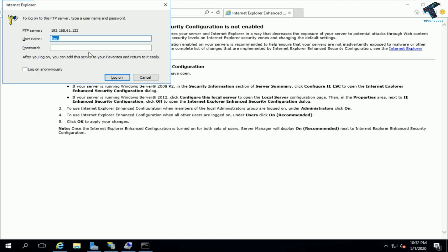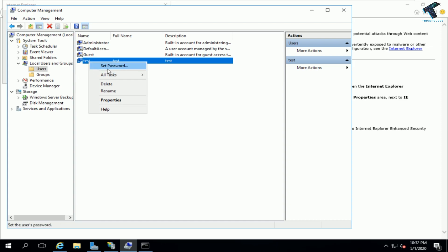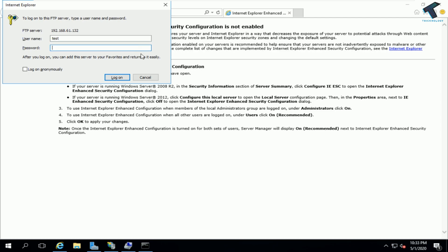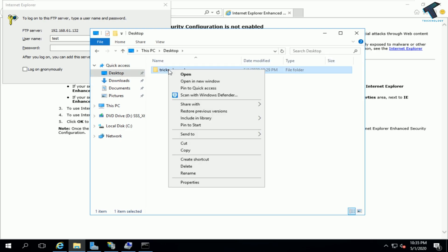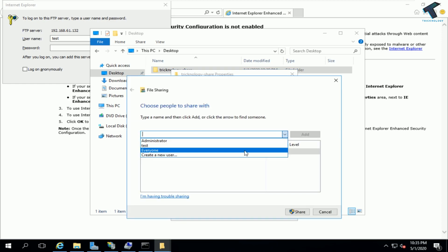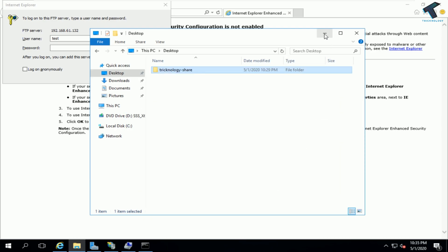If the login is not working, go back to Computer Management, right-click the test user, and click 'Set Password' to reset it. Also, go to your desktop folder, right-click, go to Properties, click Sharing, then the Share button. Add the test account, give it Read permission, and click Share. Then try logging in again.